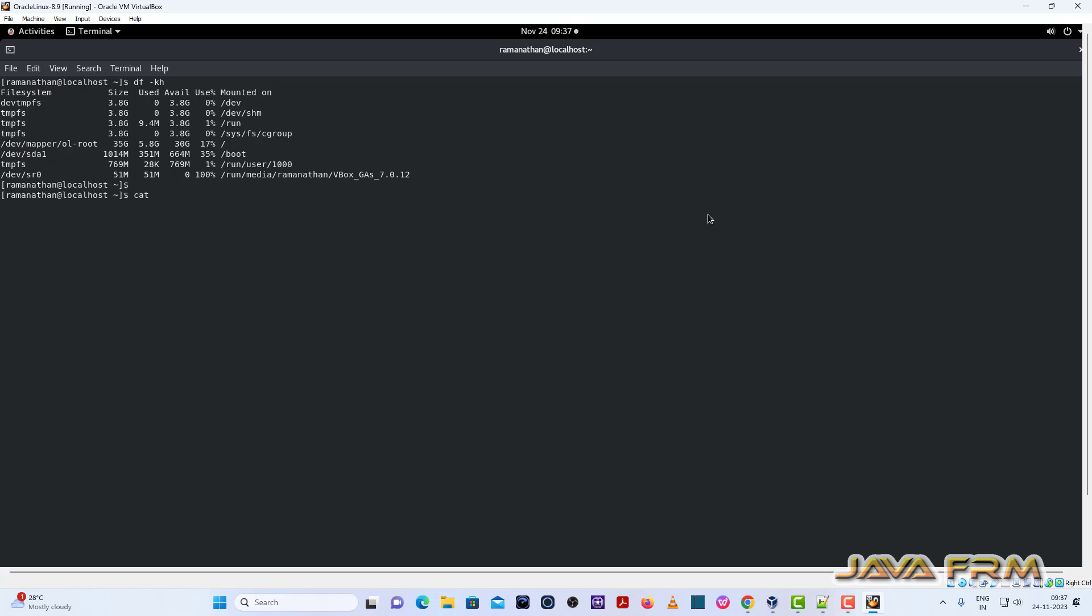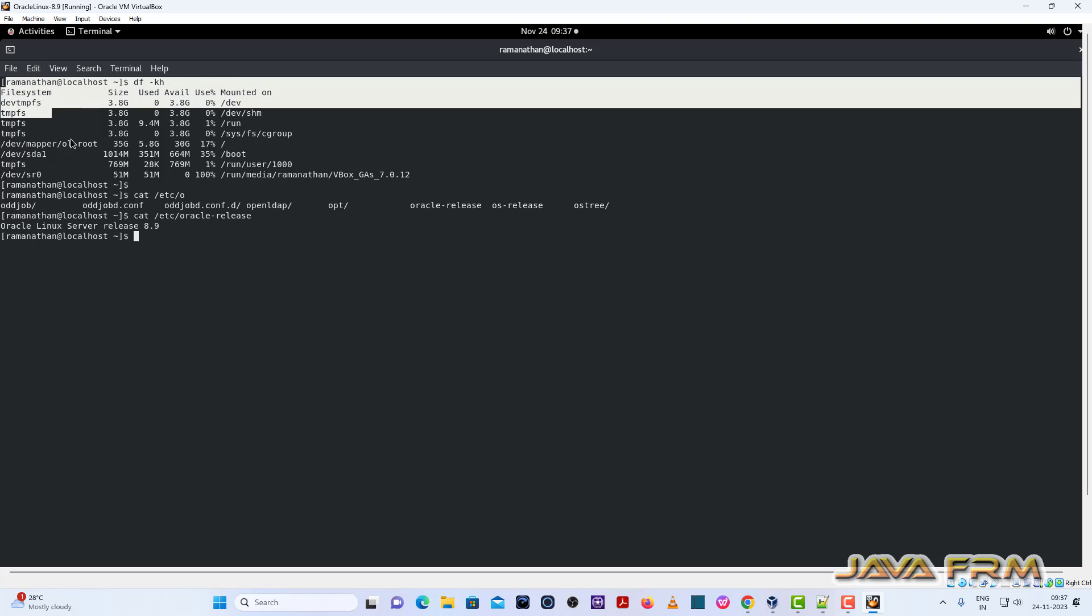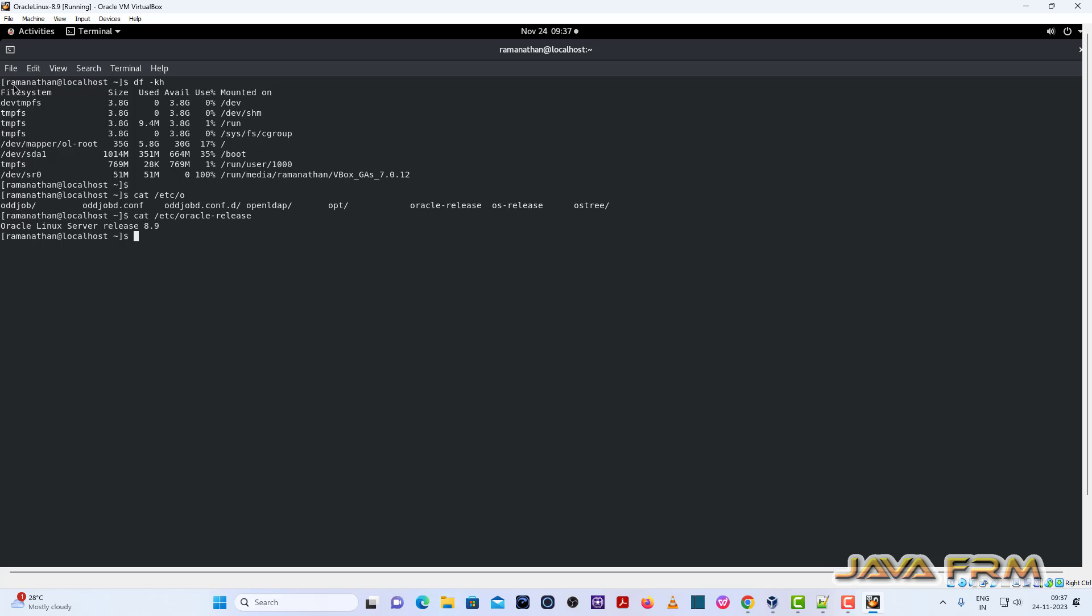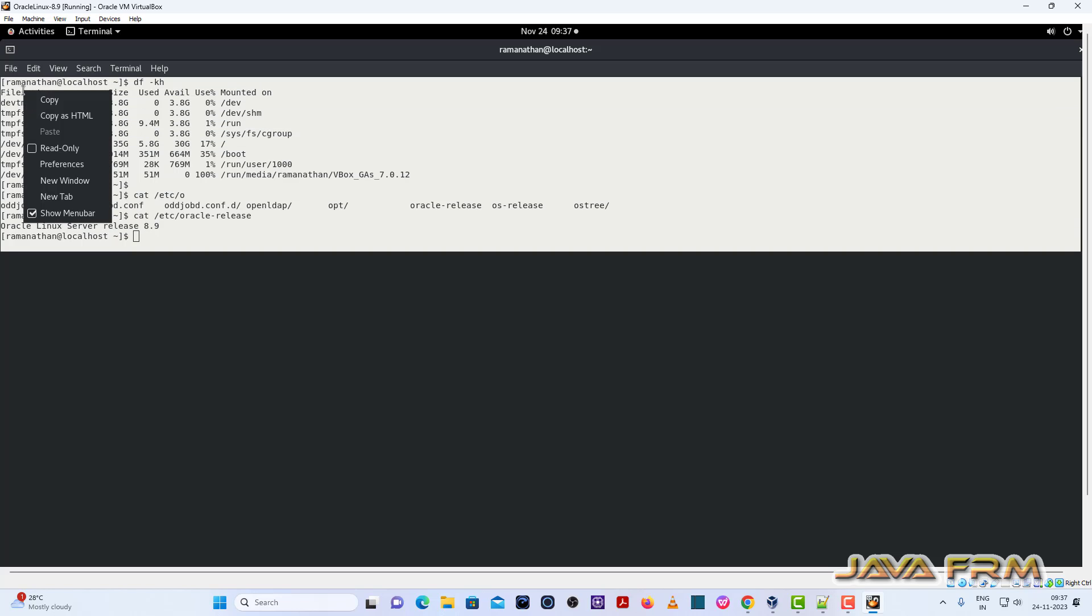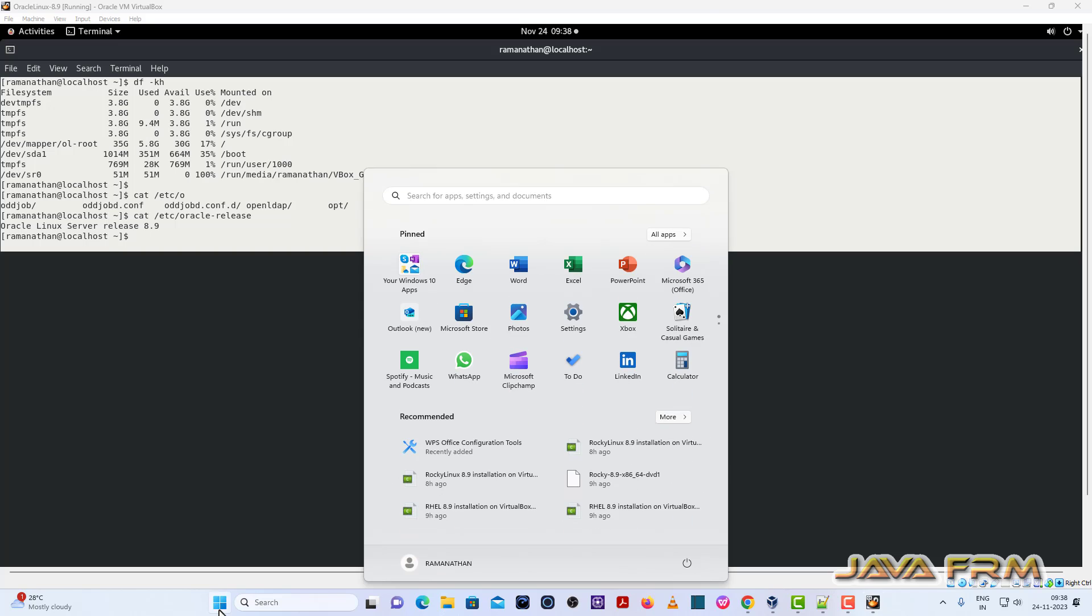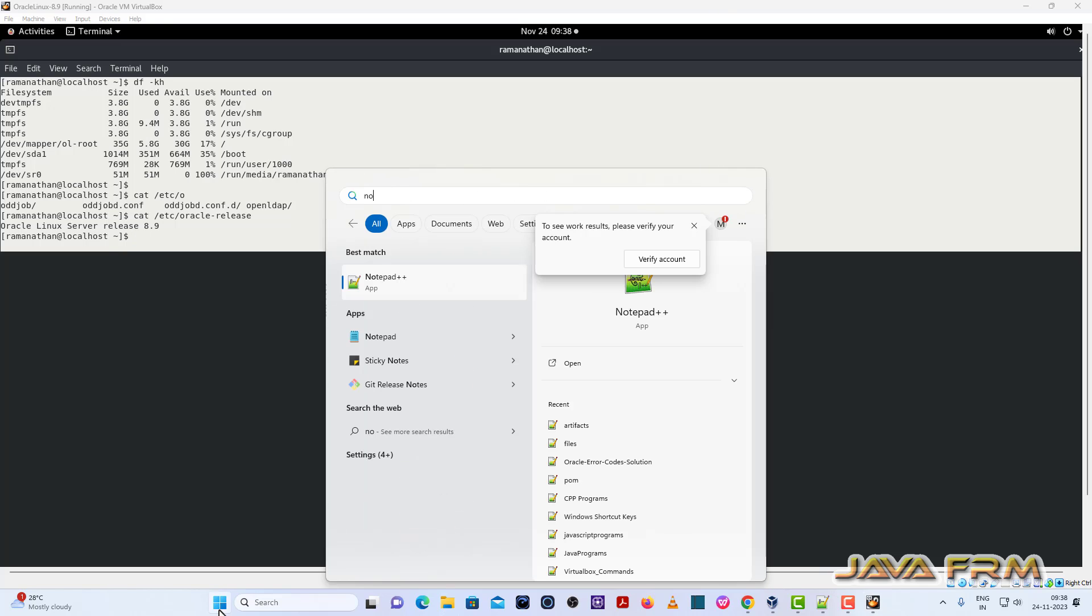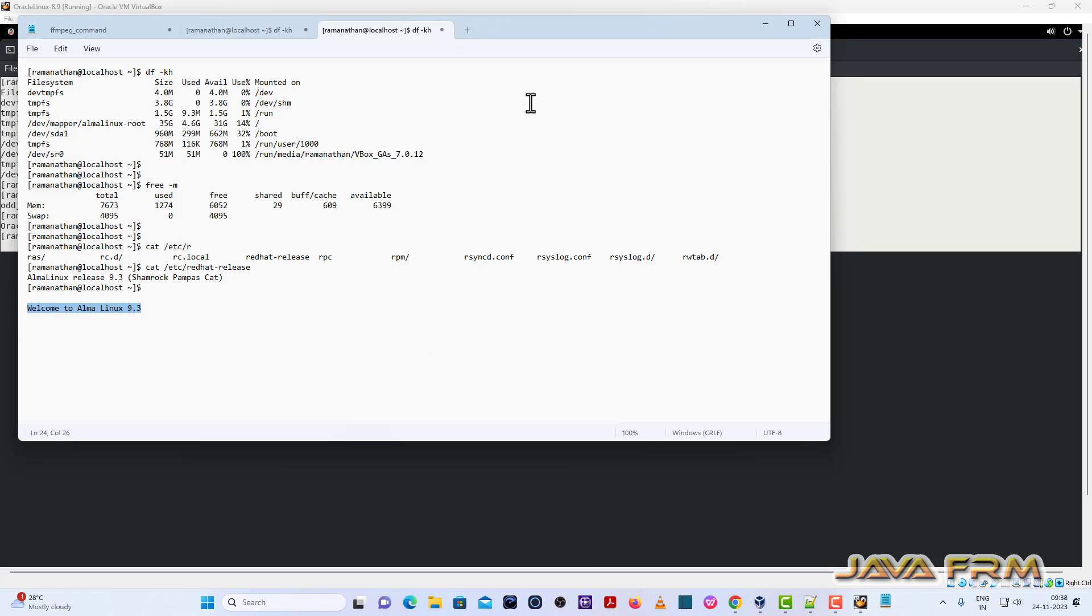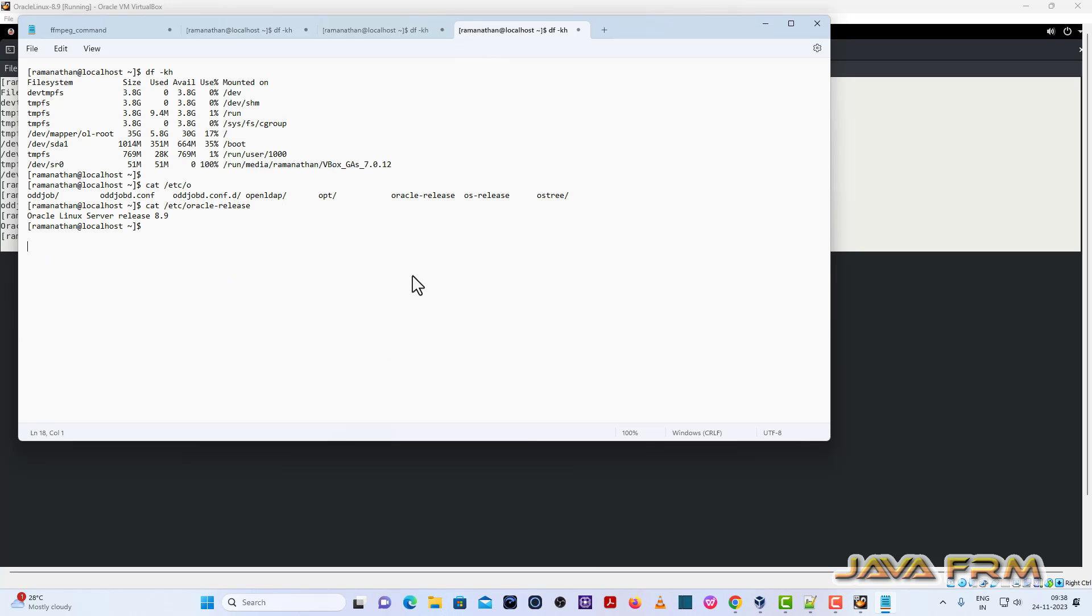I am going to execute some commands. So I am going to copy paste this command output to Windows host machine to check whether share clipboard feature is working or not. Let me copy the output in the terminal and paste in Windows host machine notepad. So I am able to copy paste from Oracle Linux 8.9 virtual machine to the Windows host machine notepad.